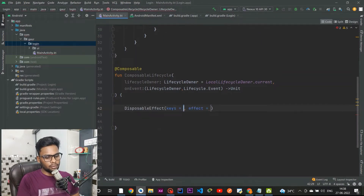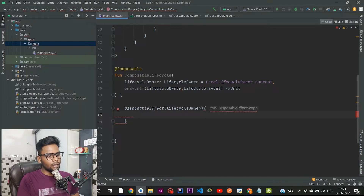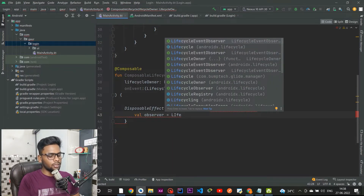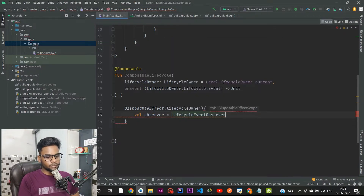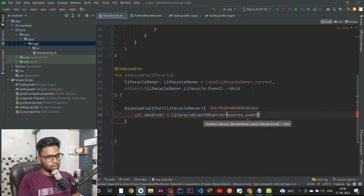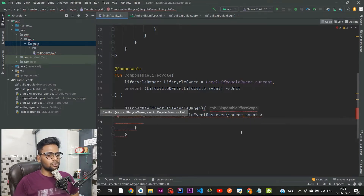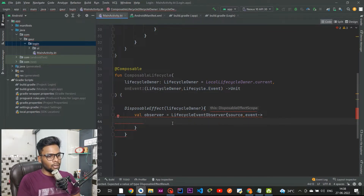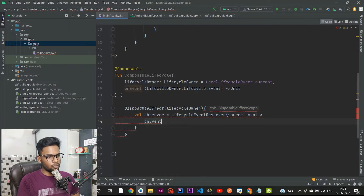Within this ComposableLifecycle I am going to create a DisposableEffect, remove the default keys, and instead pass our lifecycleOwner. Within the DisposableEffect scope I'll create a variable named observer, initialized with LifecycleEventObserver, using a pair of parentheses giving us source and event. Here source represents the lifecycleOwner and event represents the lifecycle event.